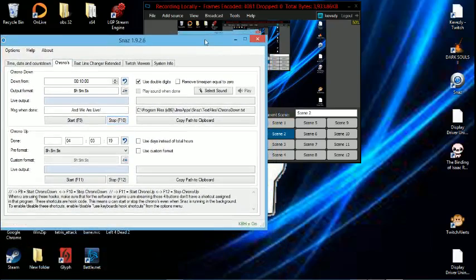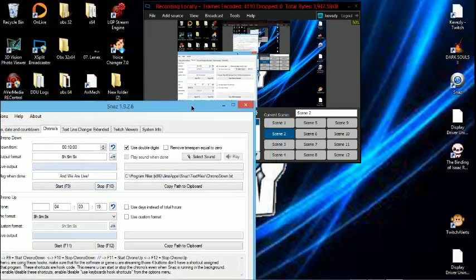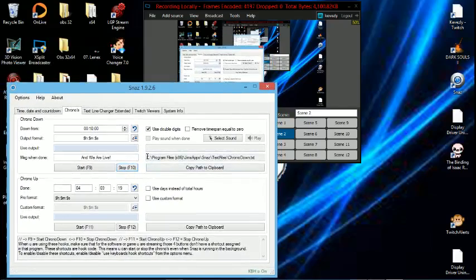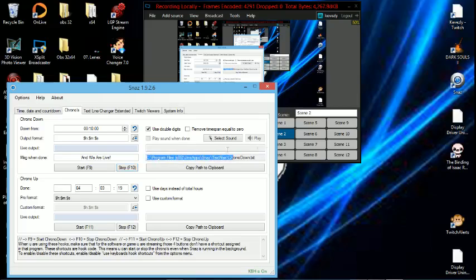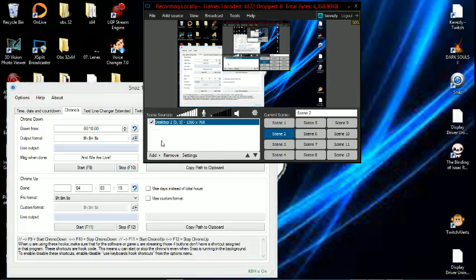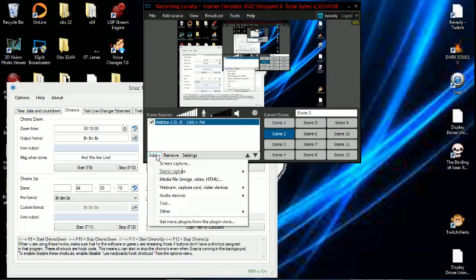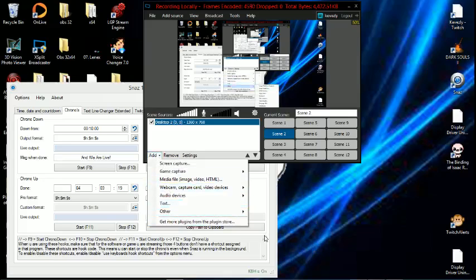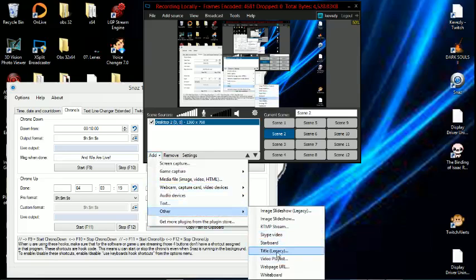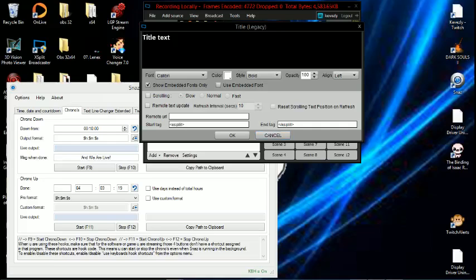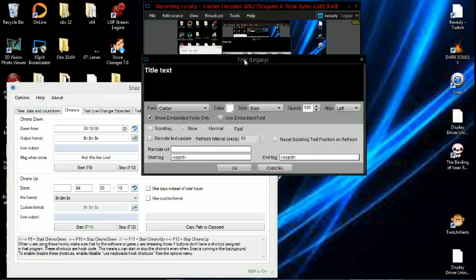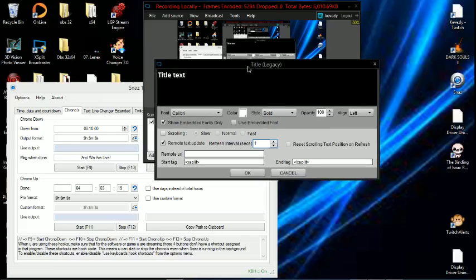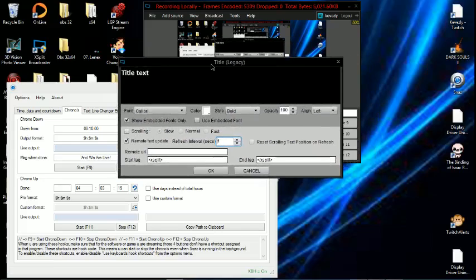So in order to get this into your stream, all you have to do, it's right here. Just copy that, hit Control C. You want to go back over to your XSplit. You're going to go to Others, you're going to go to Title Legacy. You should have the new XSplit update by now. All you want to do is click on Remote Text Updates. Once you click on that, you want it to update every second. So I usually drop this down to 1, so it will always be caught up with the SNAS application.